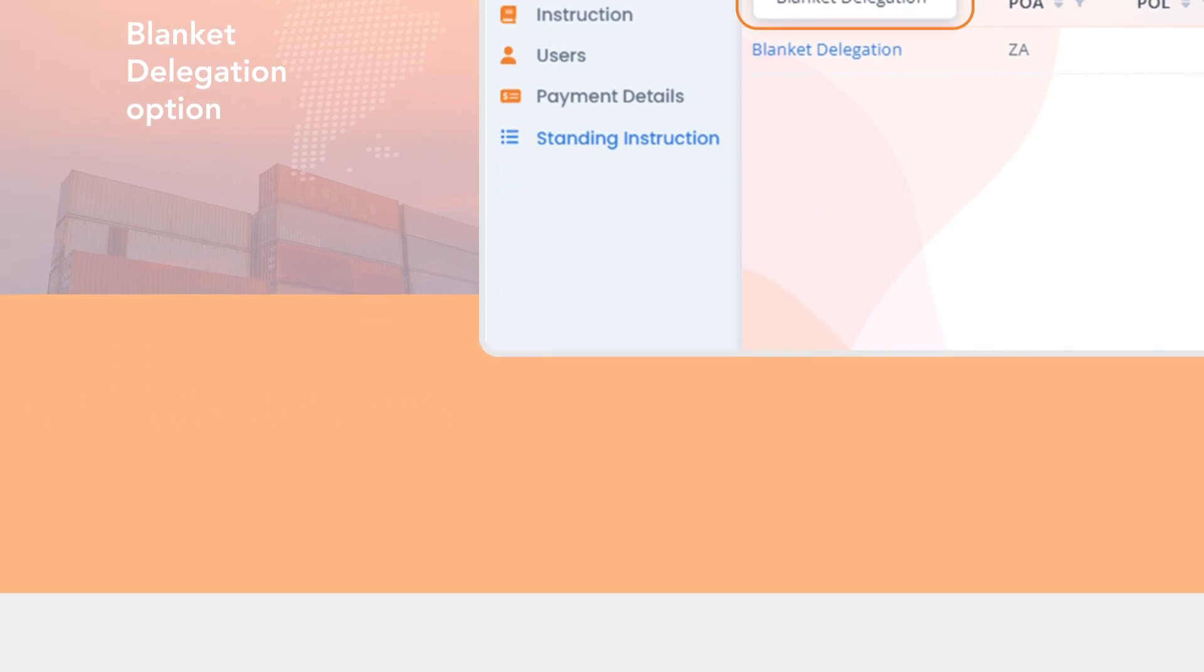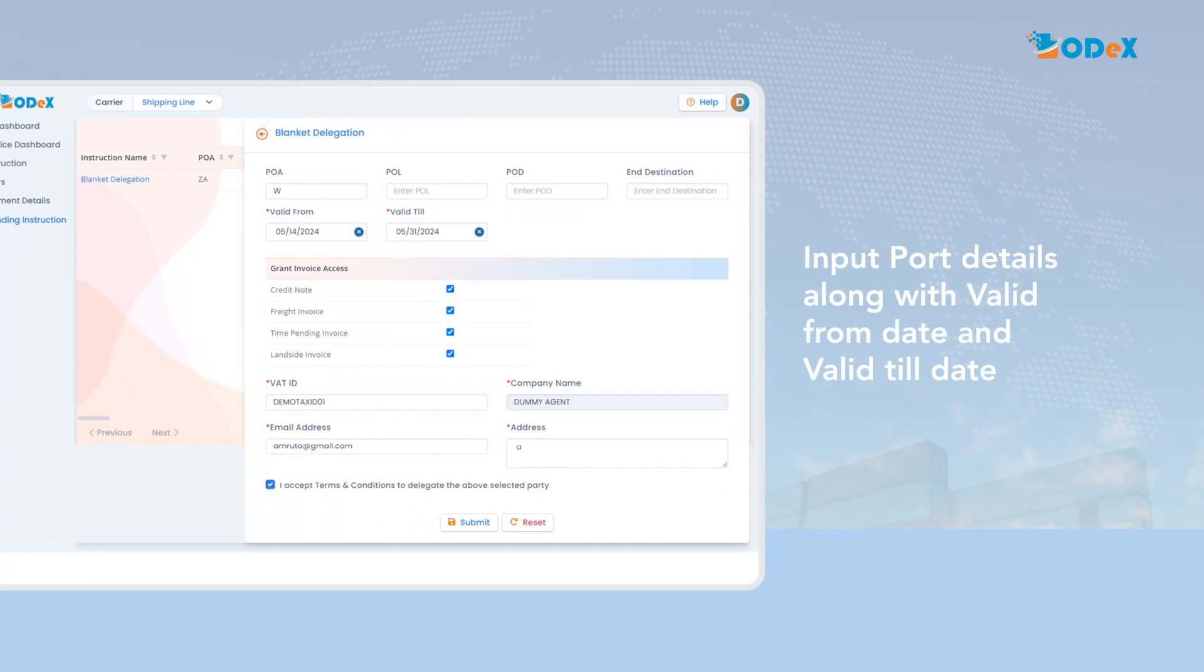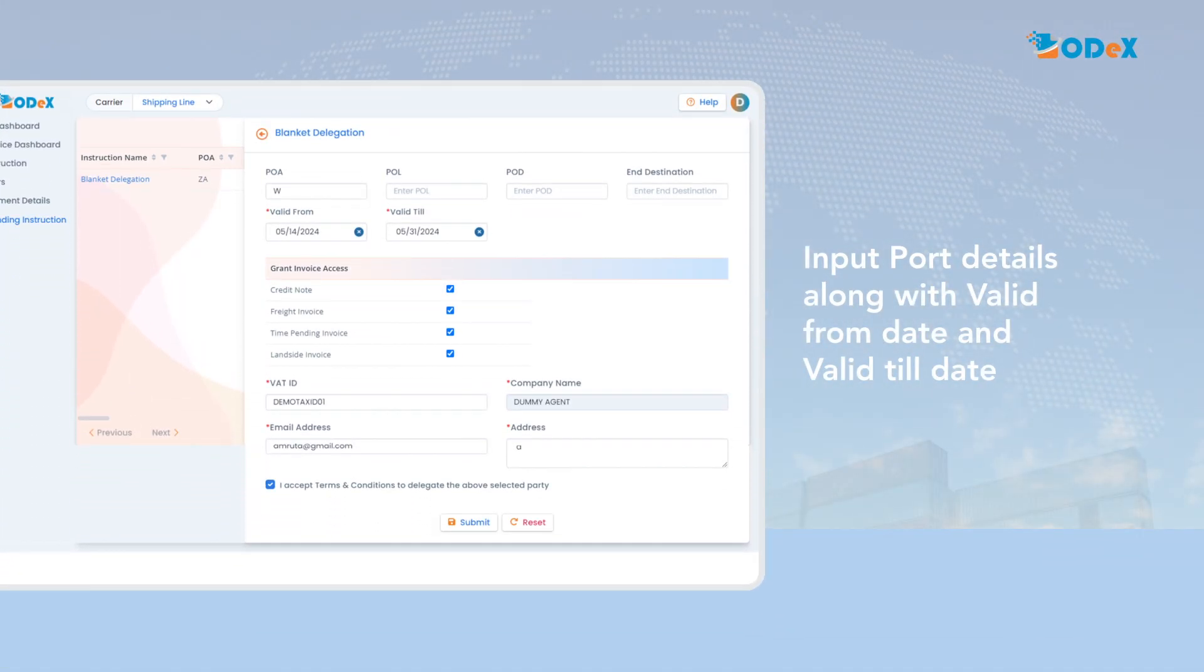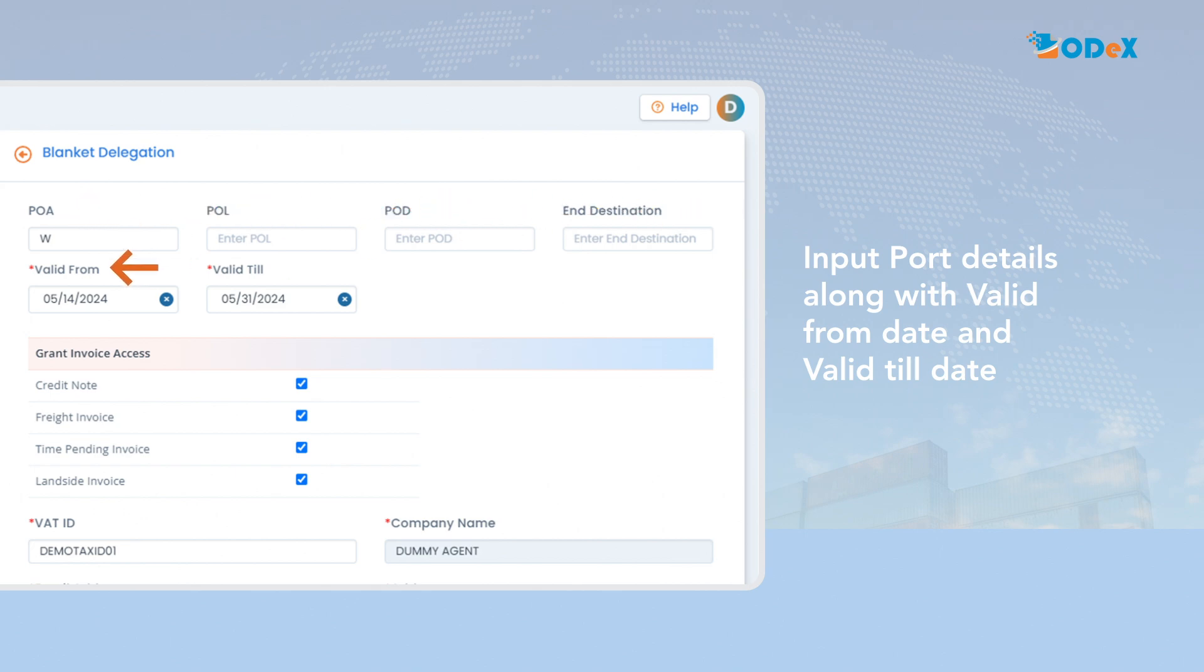Once the blanket delegation option is selected, it will allow the consignee or shipper to input details such as port details POA, POL, POD and destination valid from date. Please note that the system will automatically capture the next date. However, manual adjustments can be made for future date selection, if necessary.